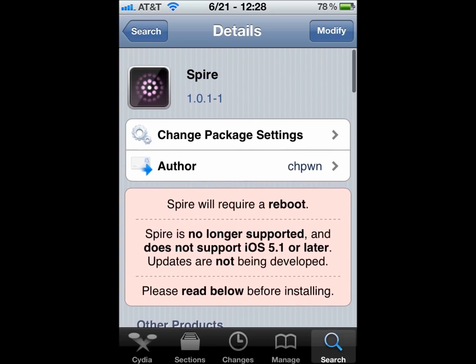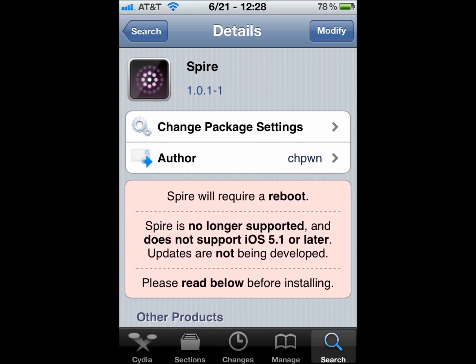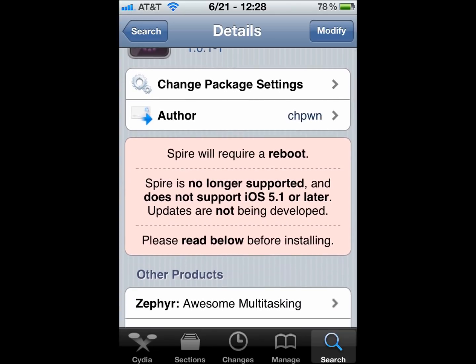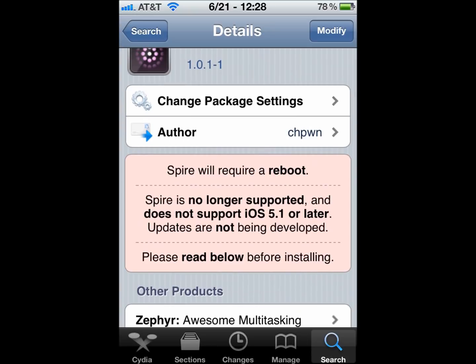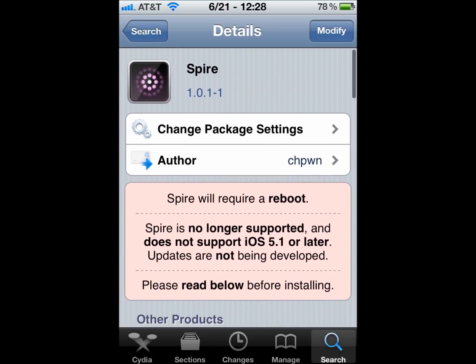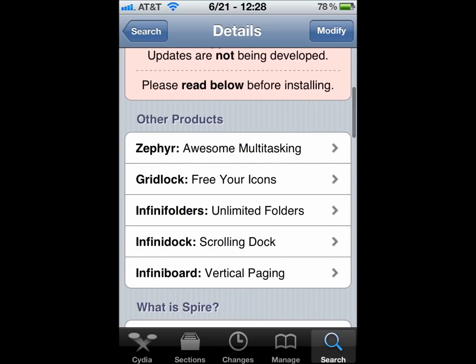Right here, you see Spire. It will require a reboot. And it says no longer supported in iOS 5.1, because if you have 5.1, you will see Spite. One letter change, and everything else is the same.